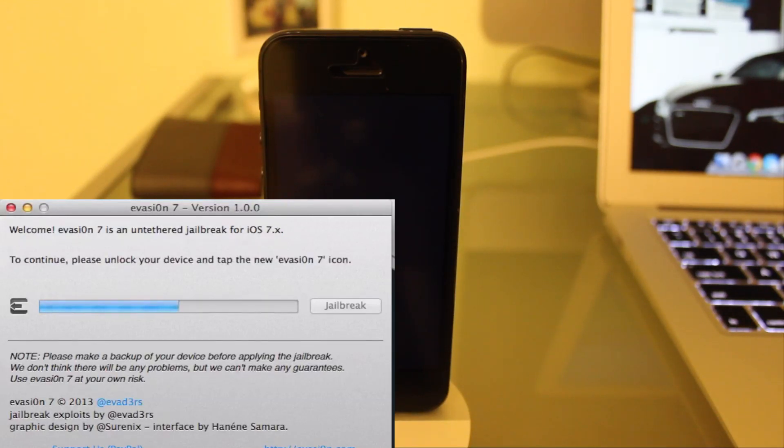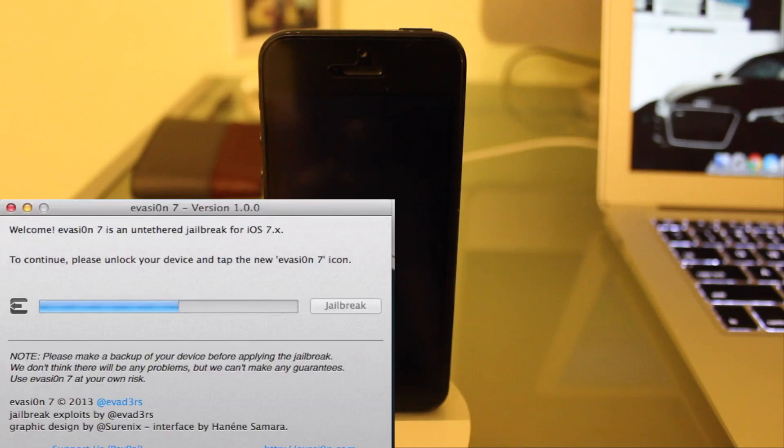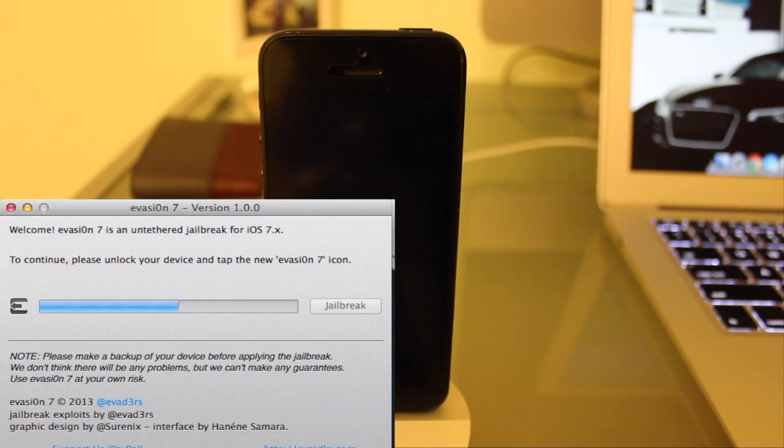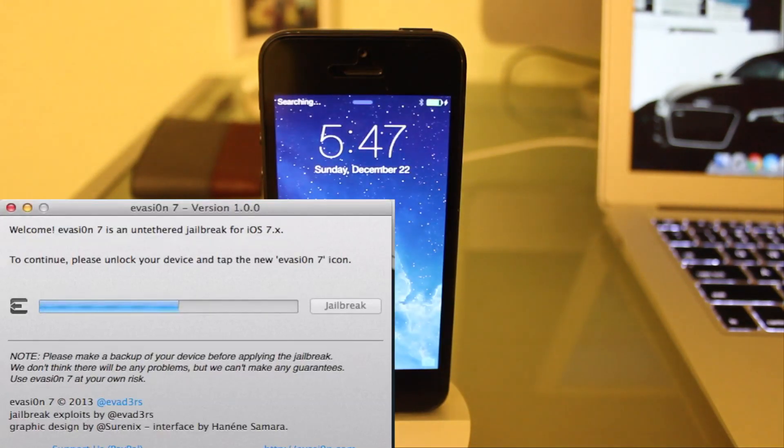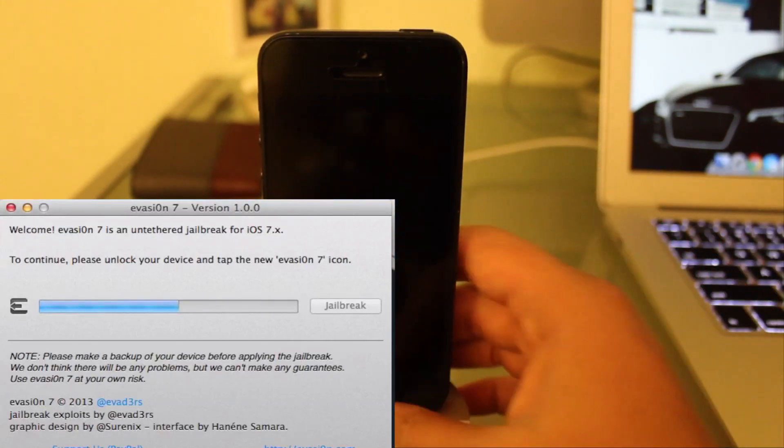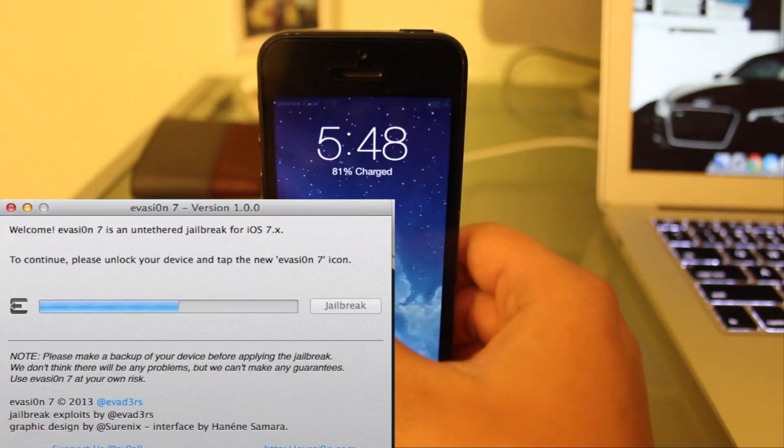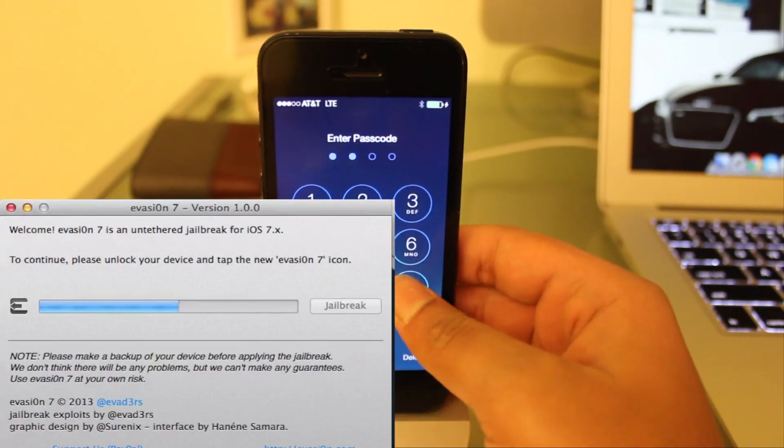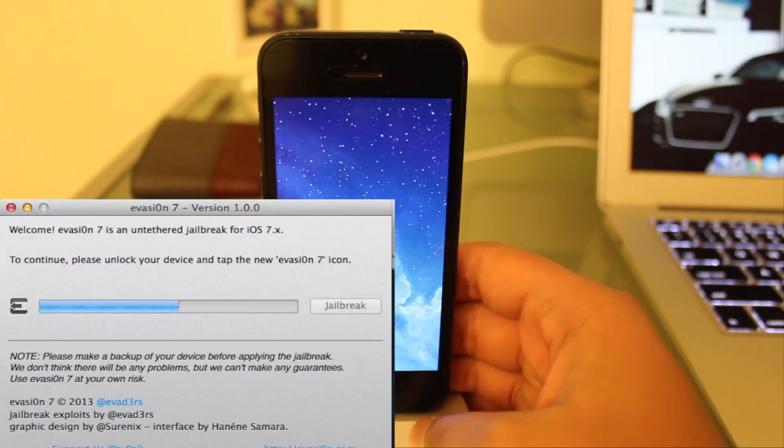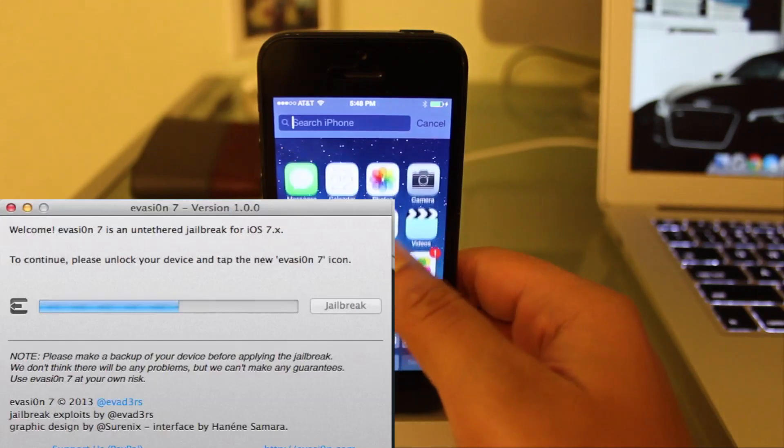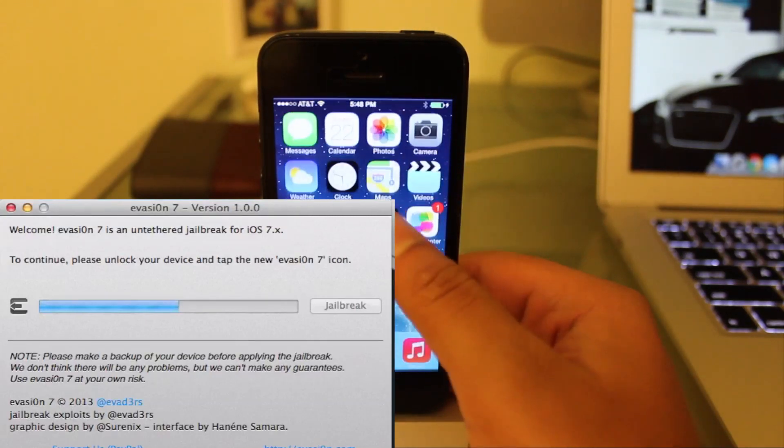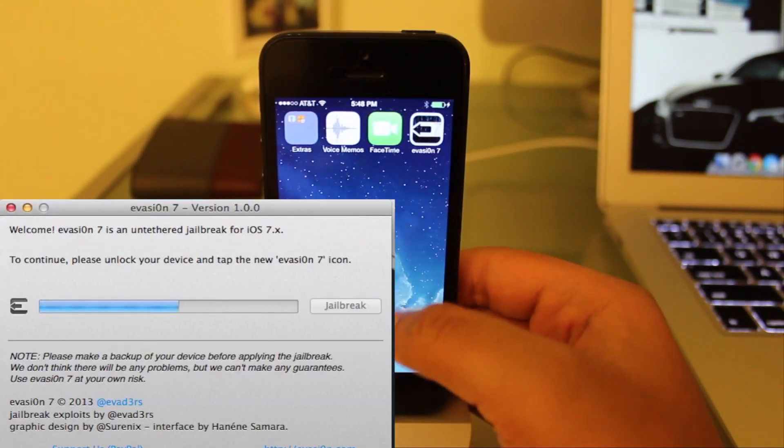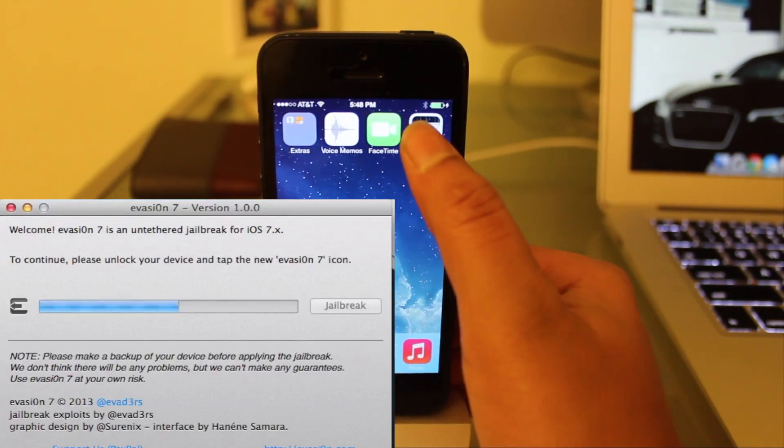To continue, please unlock your device and tap the new Evasion 7 icon. This is where we go ahead and hit the application that we saw pop up on the device earlier. We're going to go ahead and tap on Evasion 7.